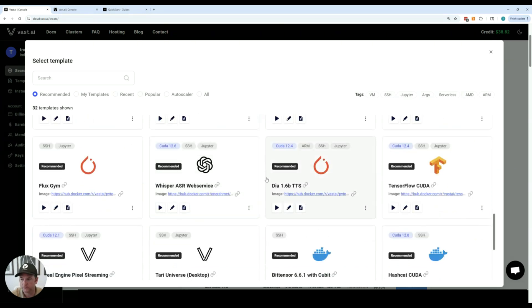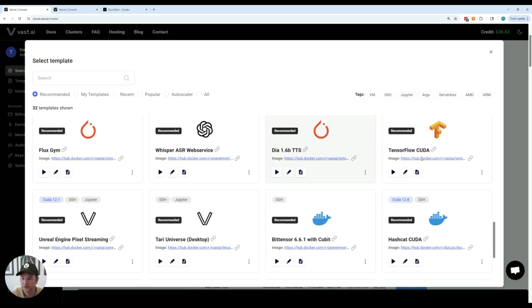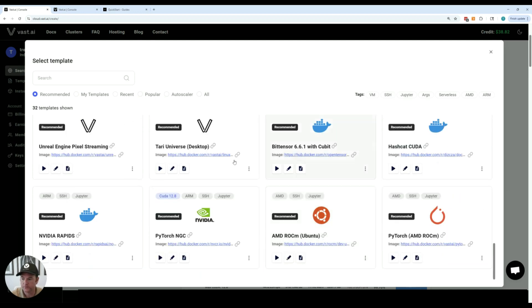We now also support several video generation templates like Open Sora and Comfy UI with the LTX video module. We also support right out of the box Whisper which is a transcription service along with quite a few other templates.